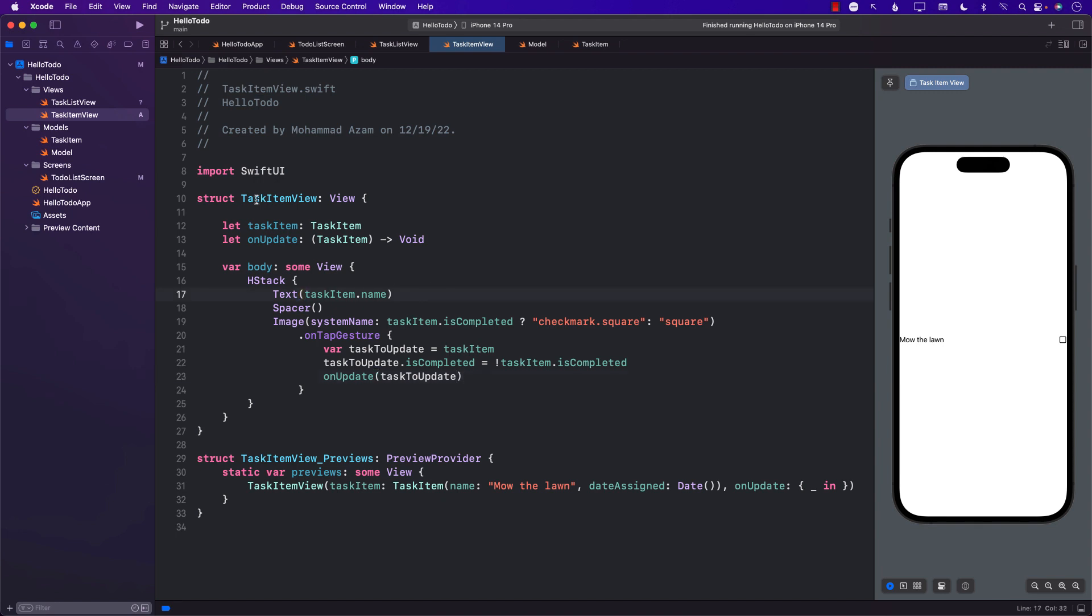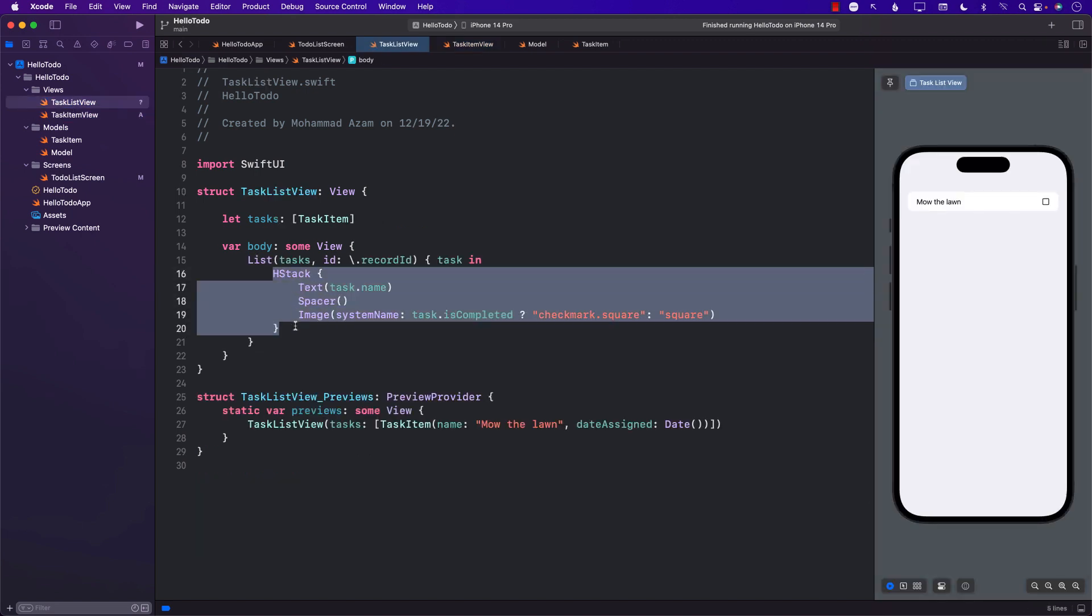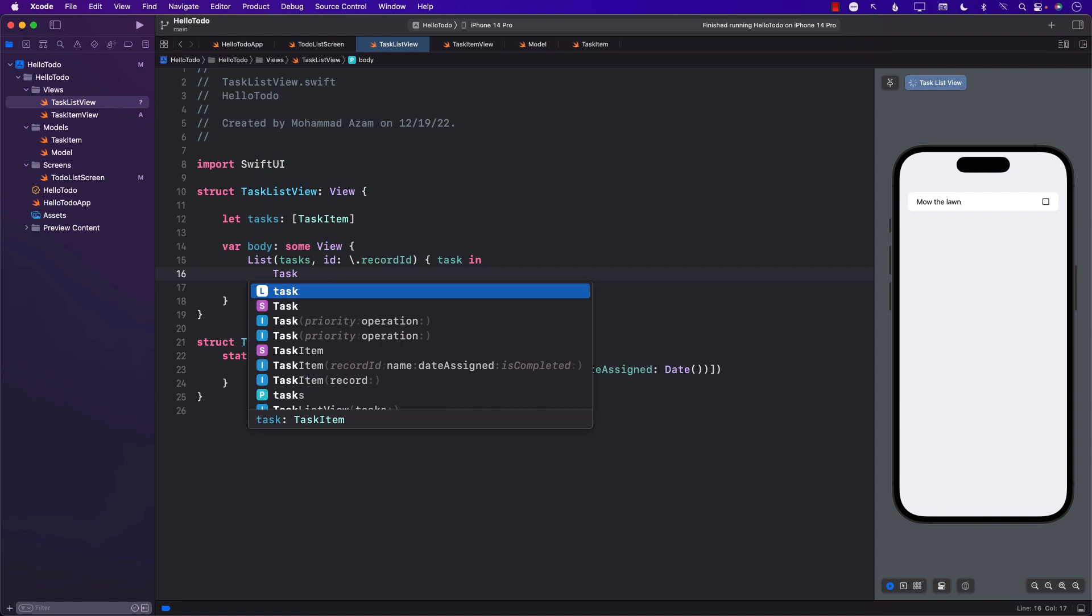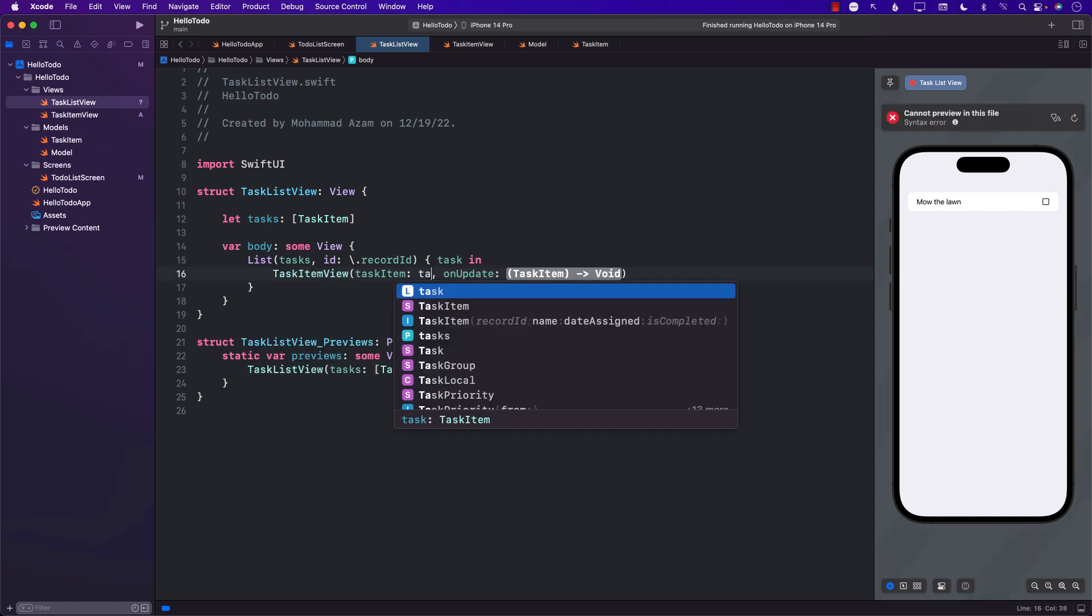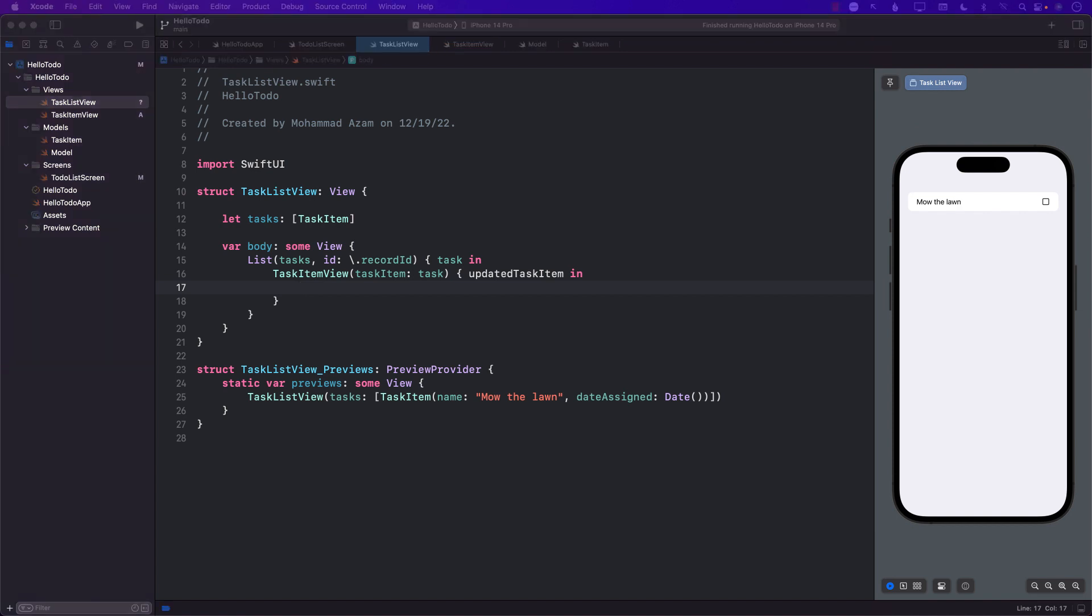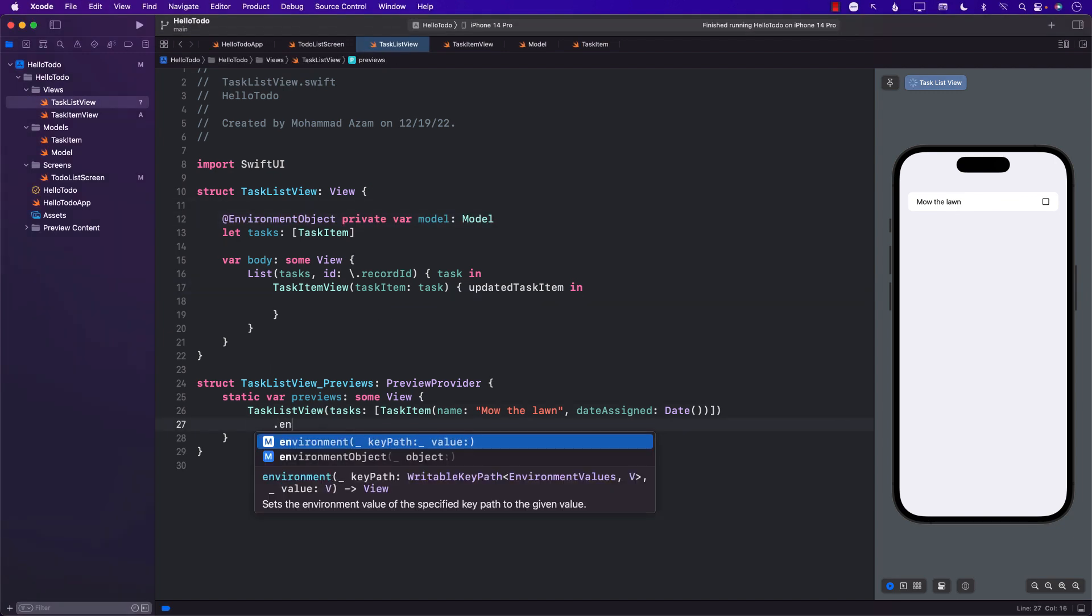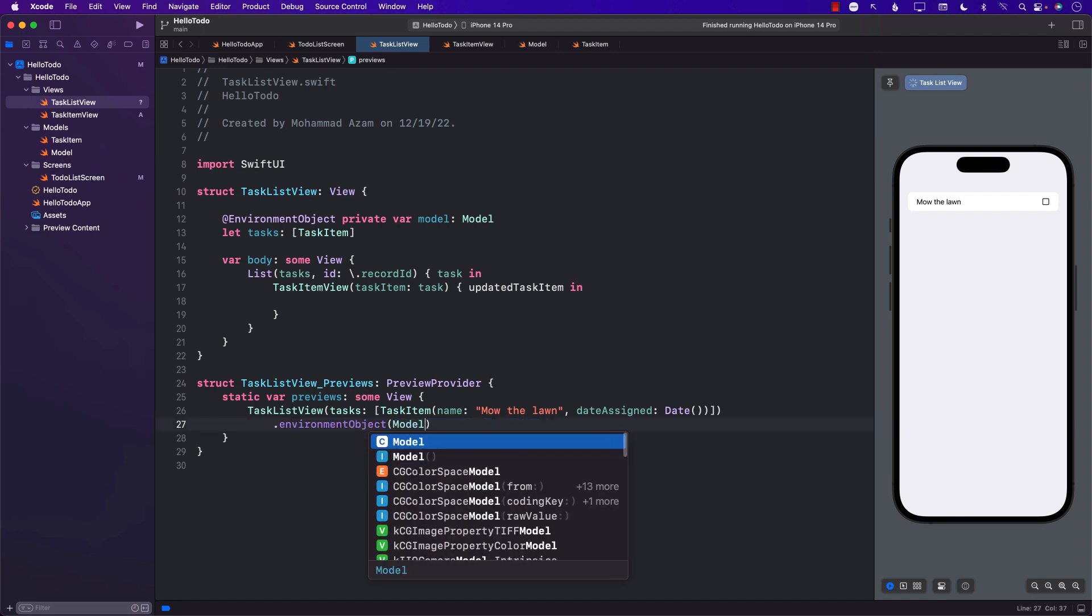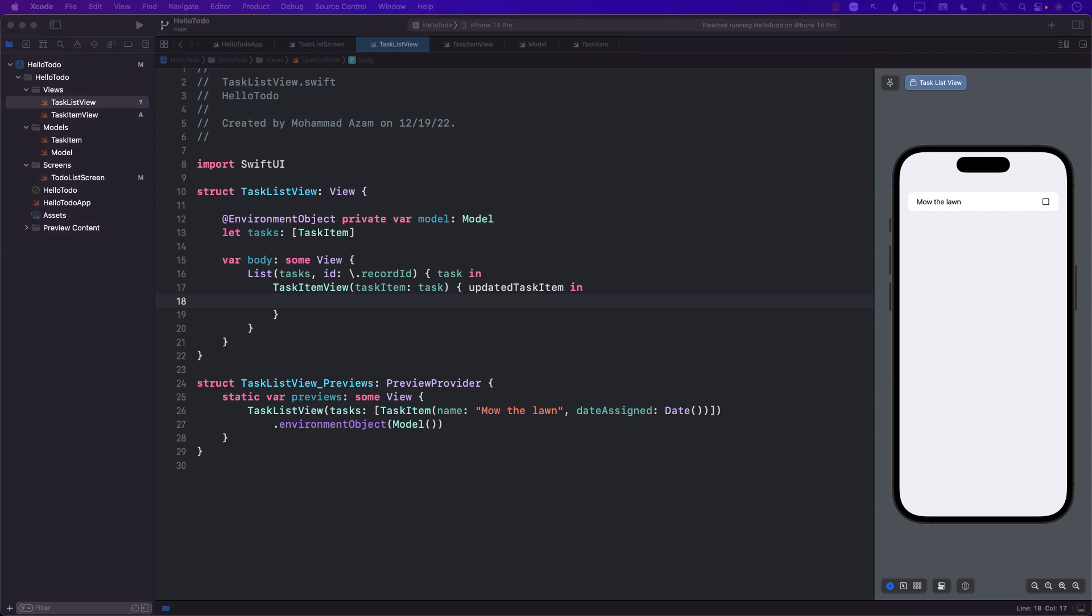Now we can start using TaskItemView inside our TaskListView. Passing in the actual task and on the update, we'll get the updated task, which we'll call updated task item. This is something we'll have to use to persist the information. Right now in the TaskListView, we don't have access to our model. We can add the model. Make sure you inject the model and the environment object, or else your previews won't work.